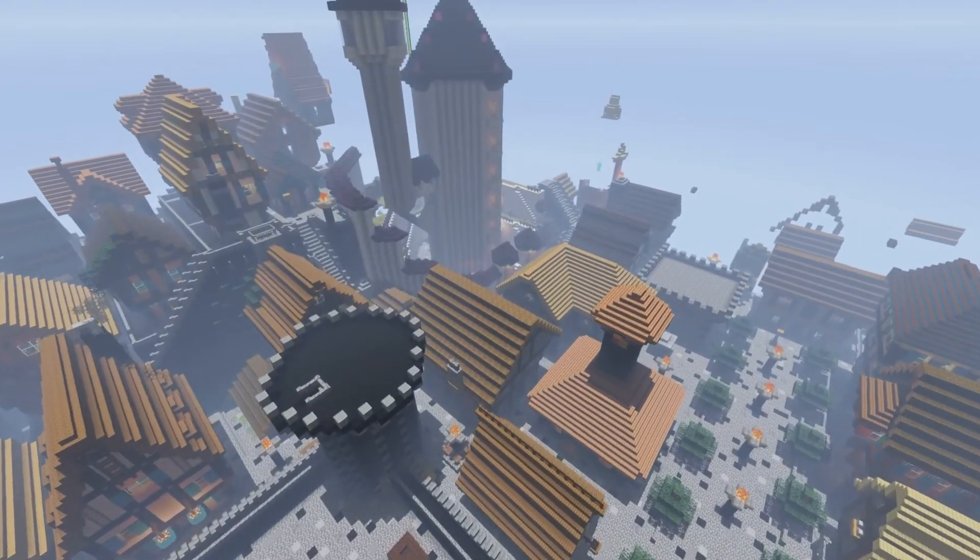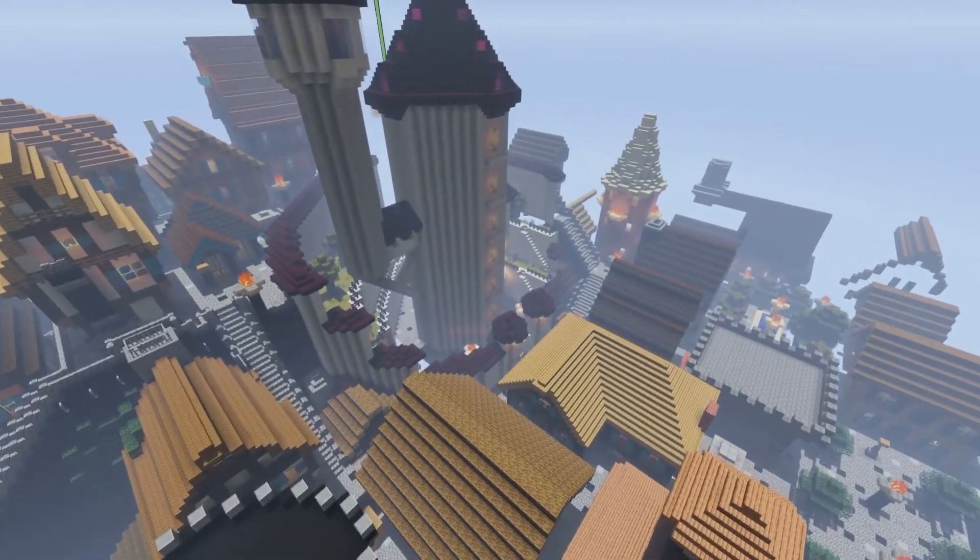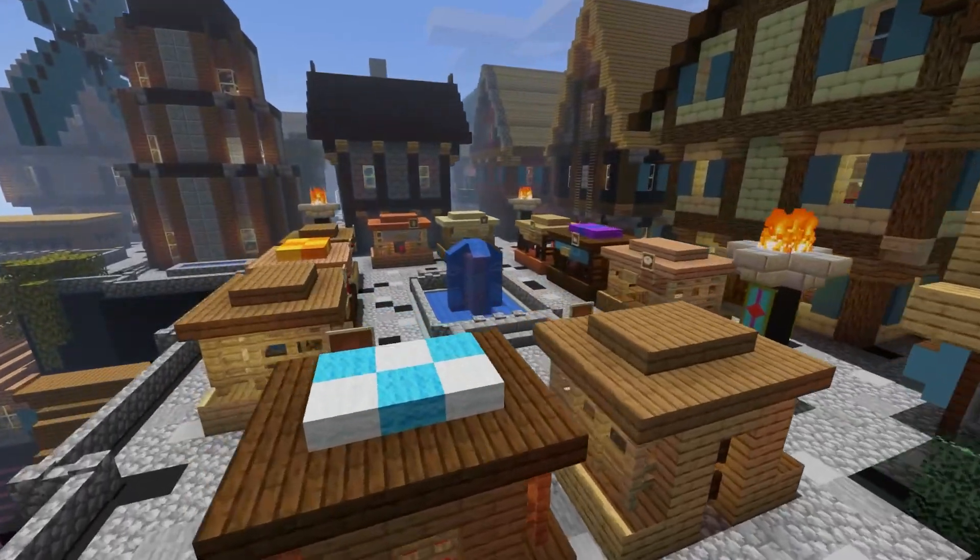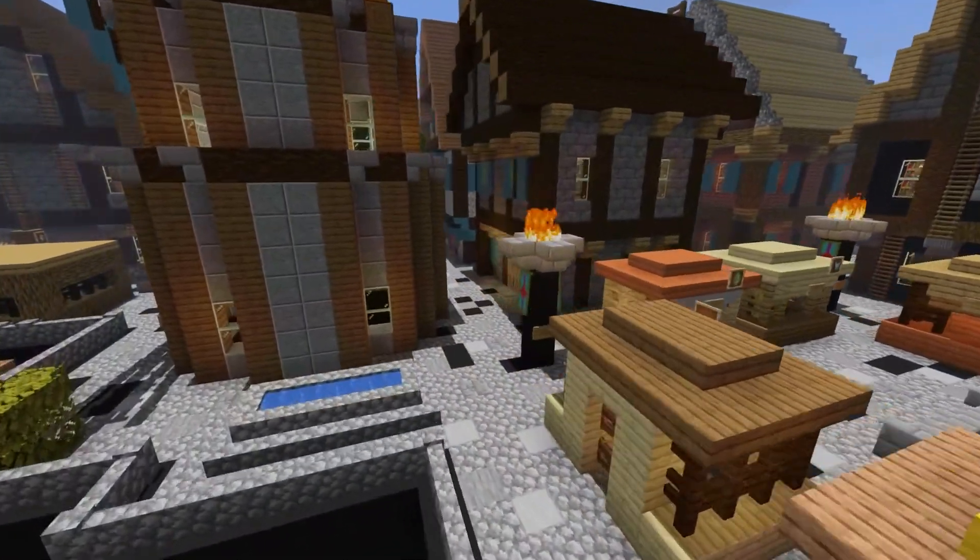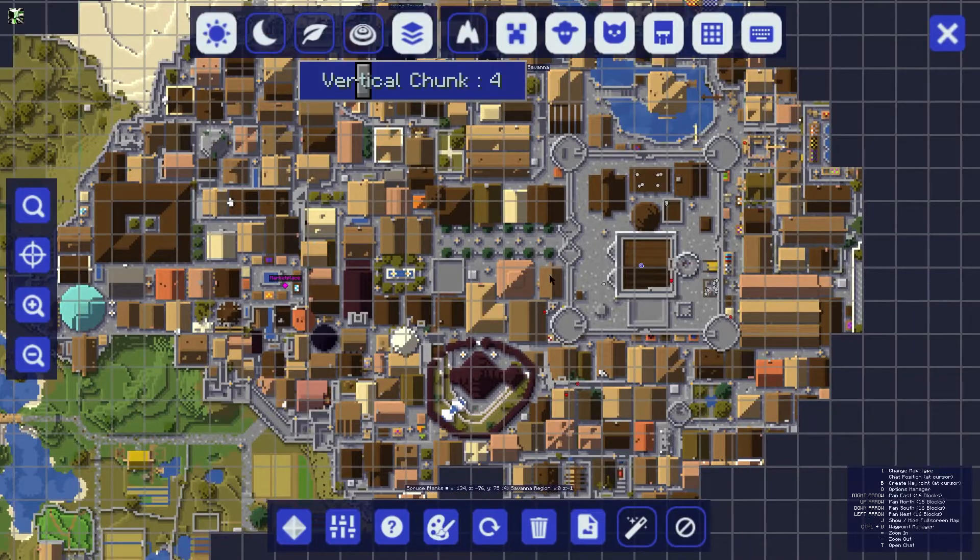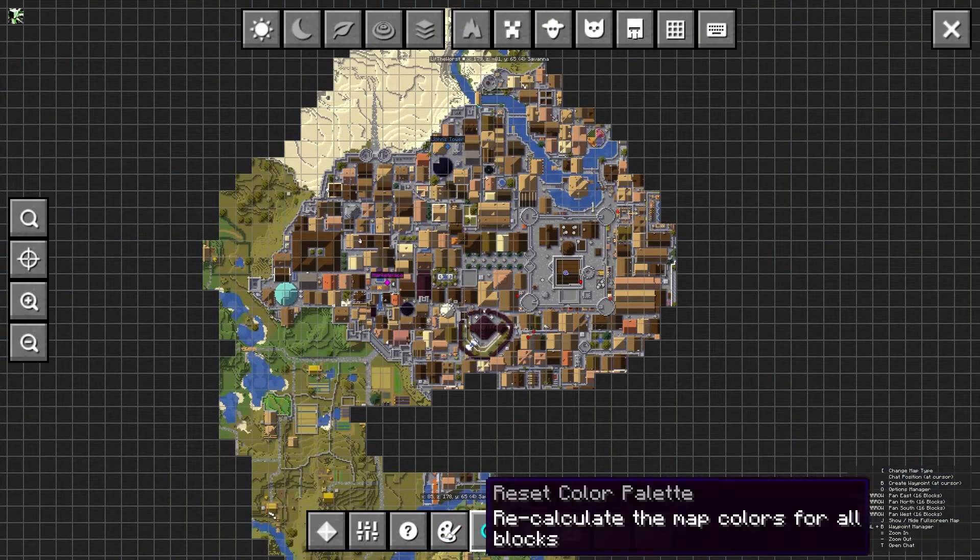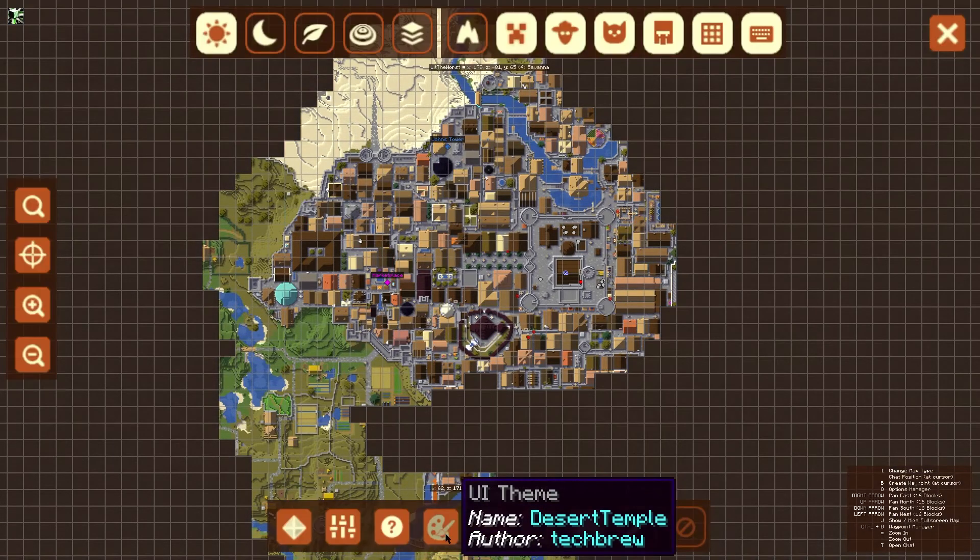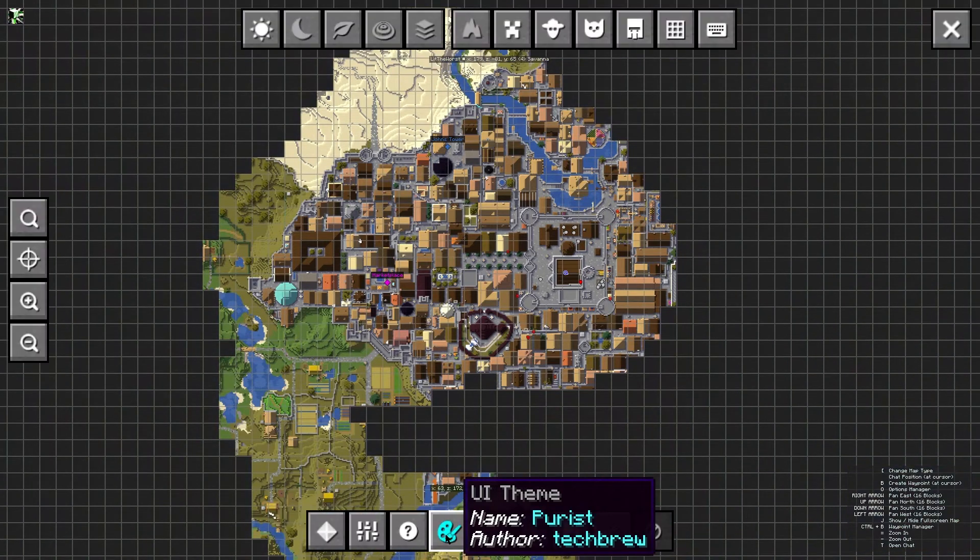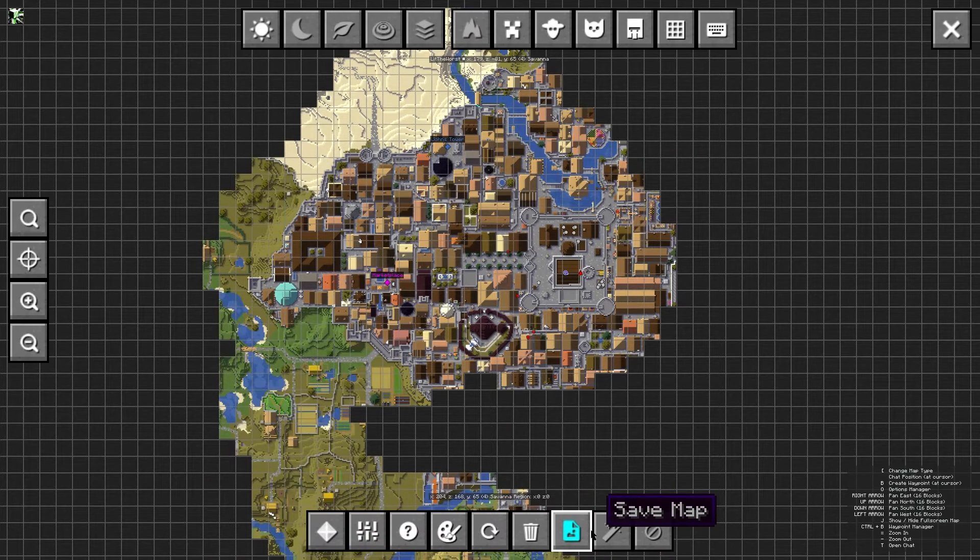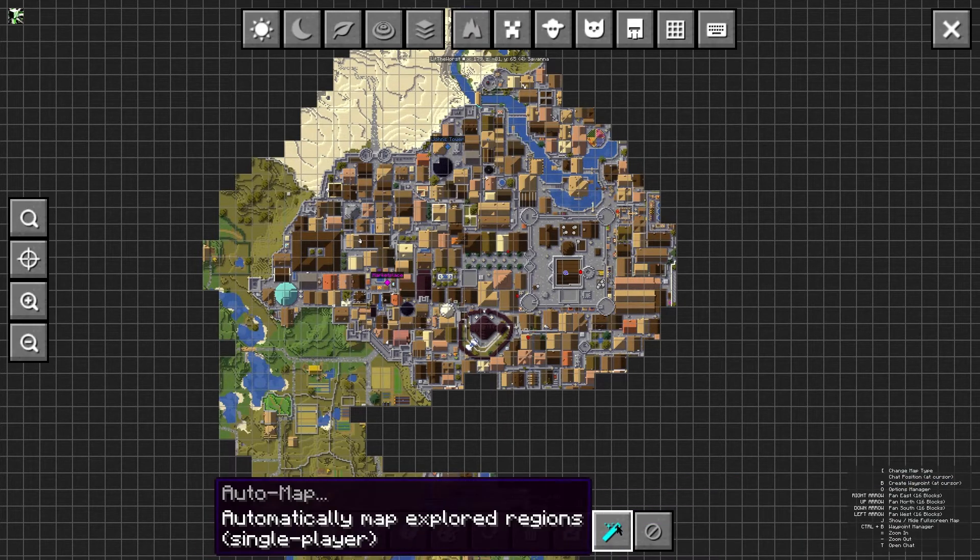Whether you're playing vanilla or modded Minecraft, there's always the risk of losing track of your position. This can become more troublesome the further you travel and the more locations you discover. Trying to write down coordinates can be tedious and disorganized, leaving players to desire something better. Introducing Journey Map, a mod that aims to fix all these issues using a real-time map and waypoint system to keep track of every important location that you find.